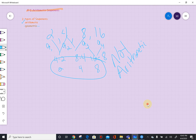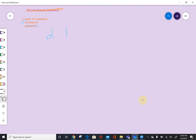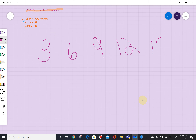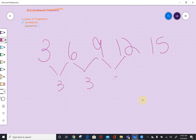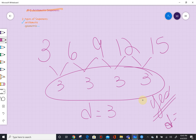Let's try 3, 6, 9, 12, 15. If I take the difference in these terms: 6 minus 3 is 3, 9 minus 6 is 3, 12 minus 9 is 3, 15 minus 12 is 3. We have a common difference! Our common difference, denoted with D, is equal to 3. So if they ask, is this an arithmetic sequence? Yes, it is arithmetic, and the common difference is equal to 3.